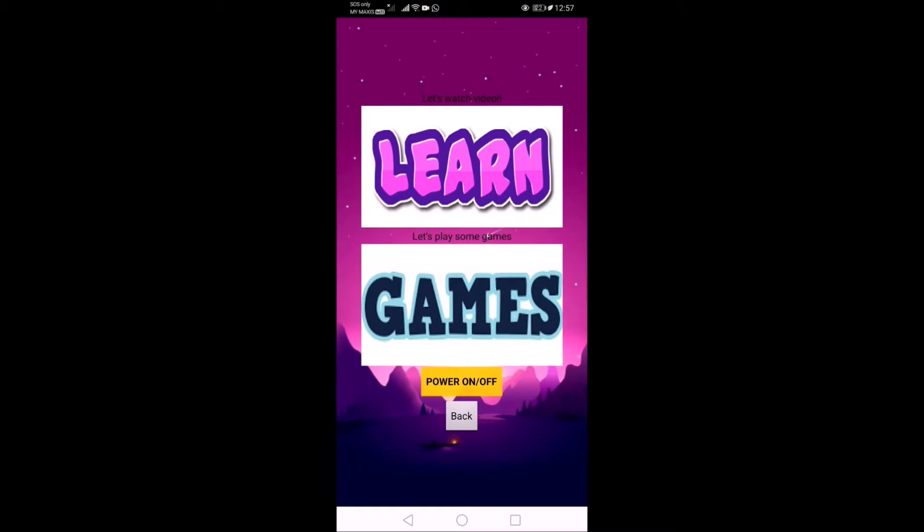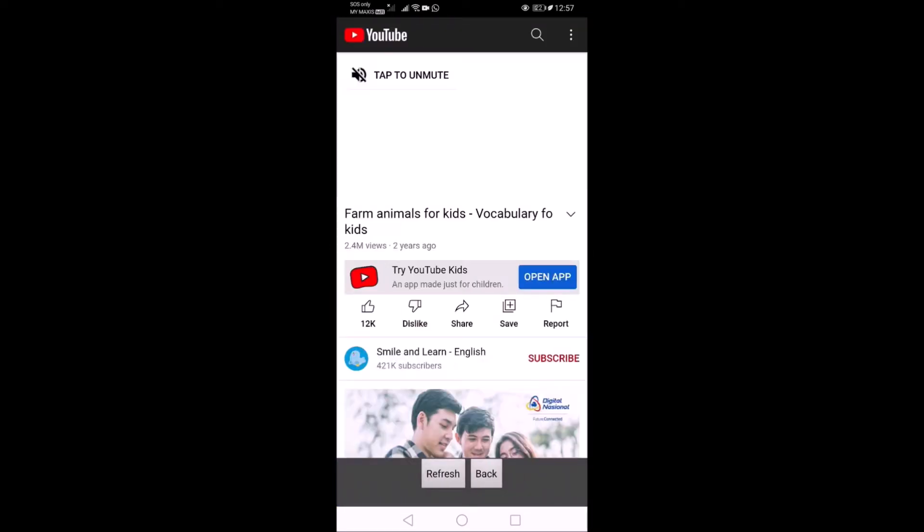So after entering the age category, there are two sections which are the learning section and the gaming section. For the learning section, it's basically we watch the educational YouTube video.